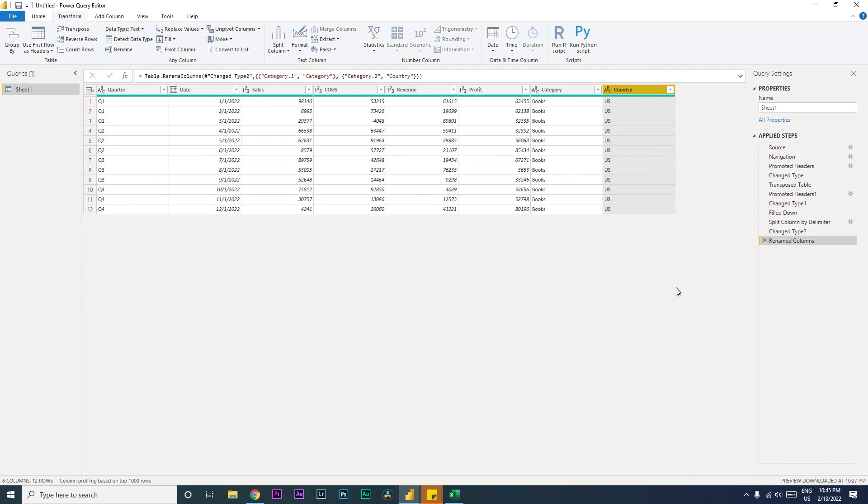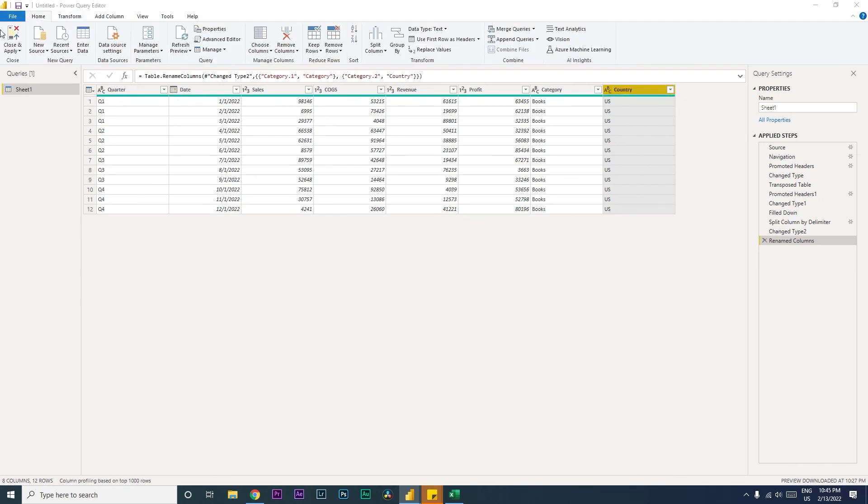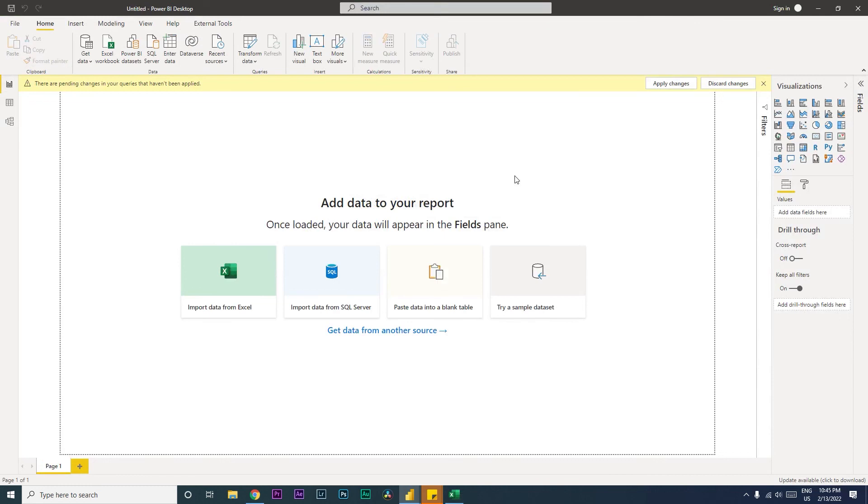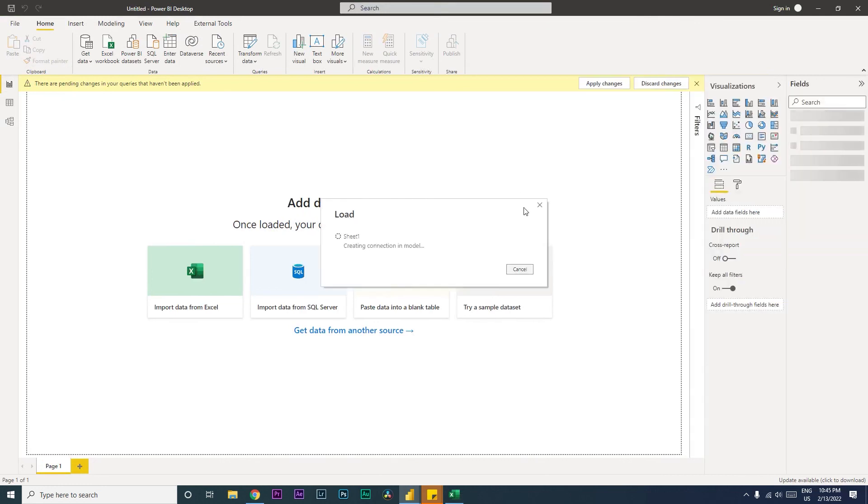Now what happens is we will go back here and click on Close and Apply. So when you do that, all of your changes get applied to that particular table and all those steps get saved into your Power Query Editor.